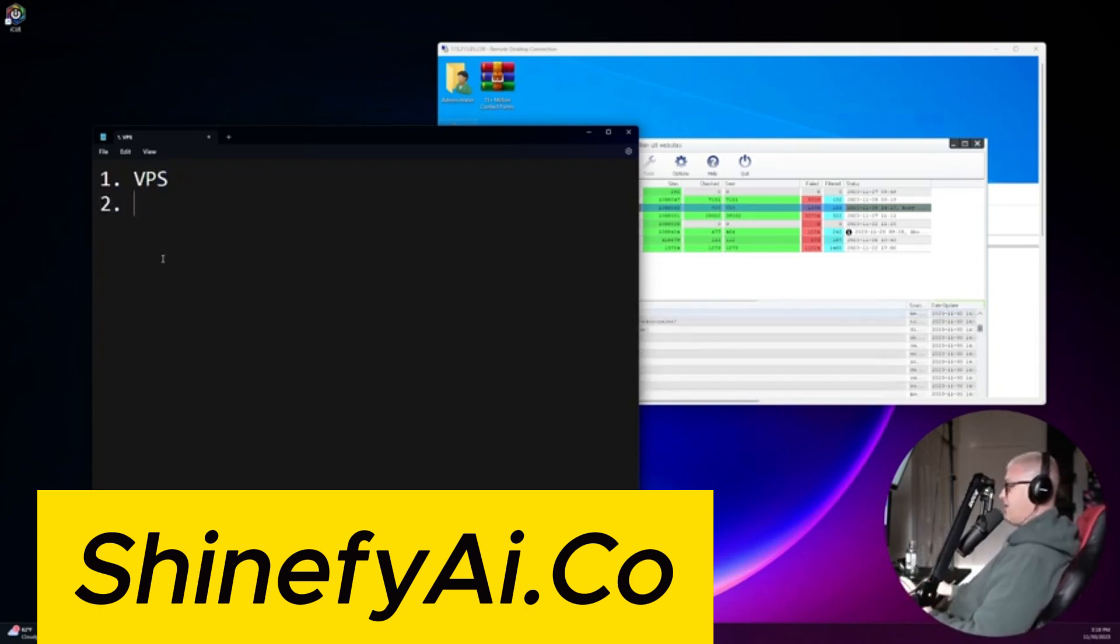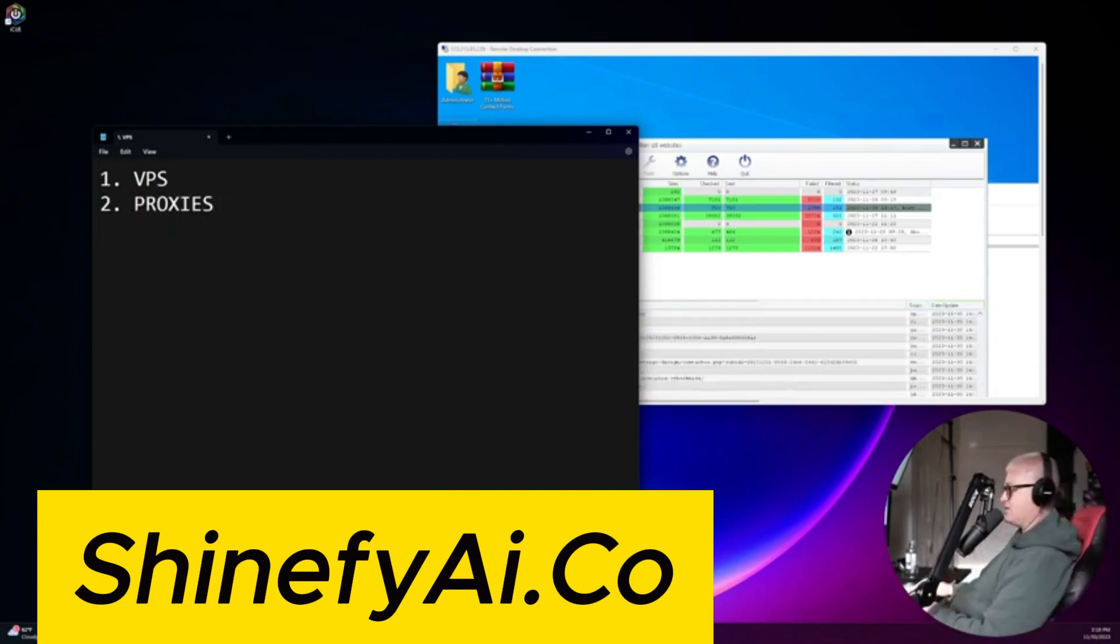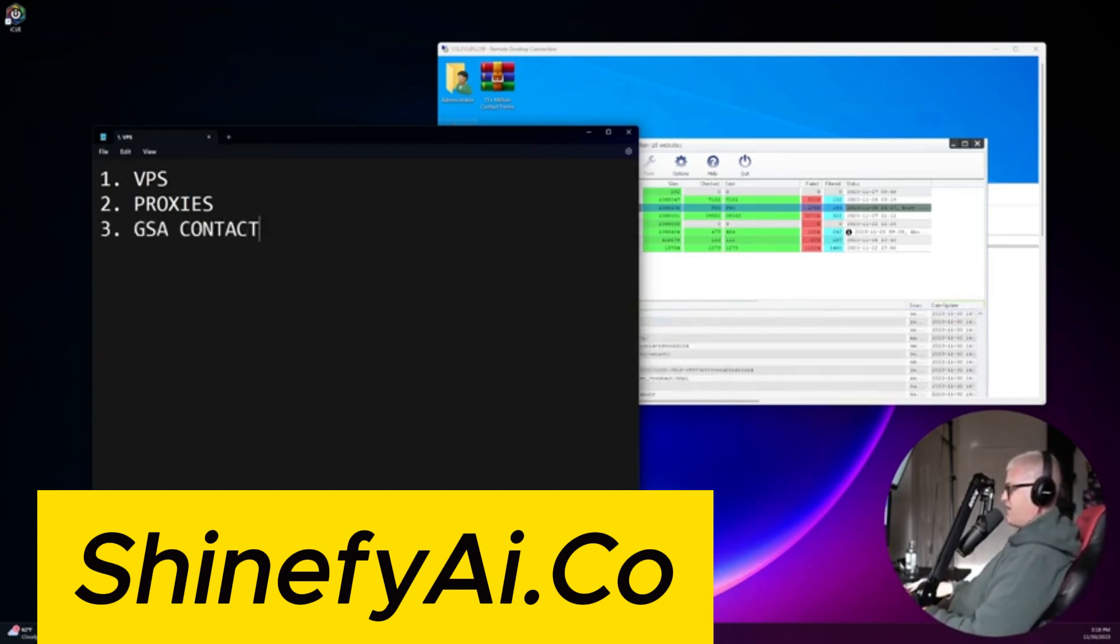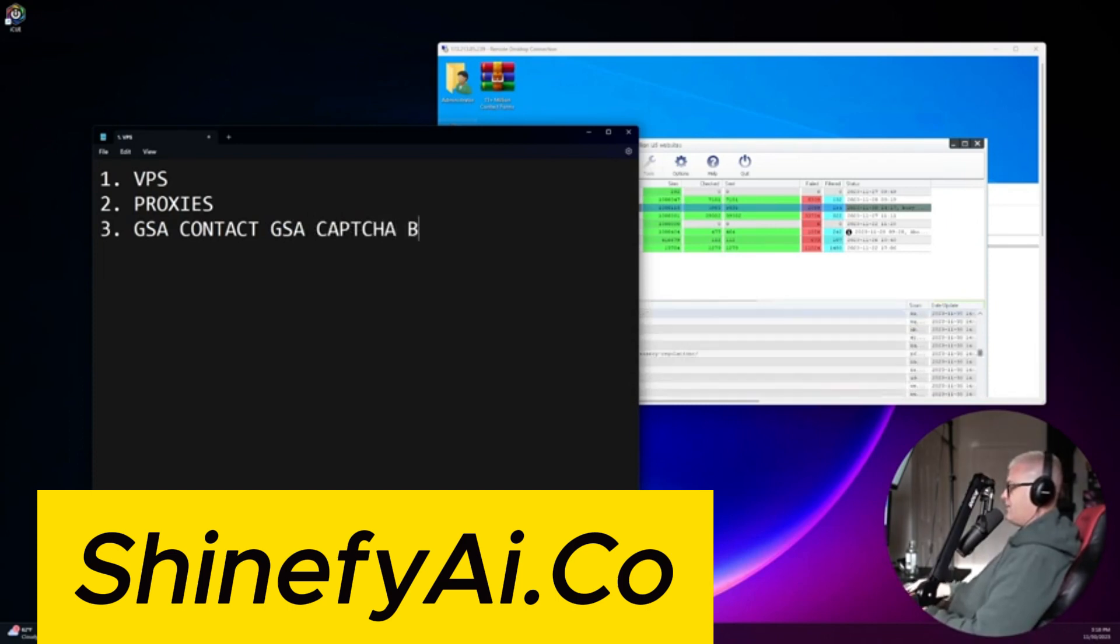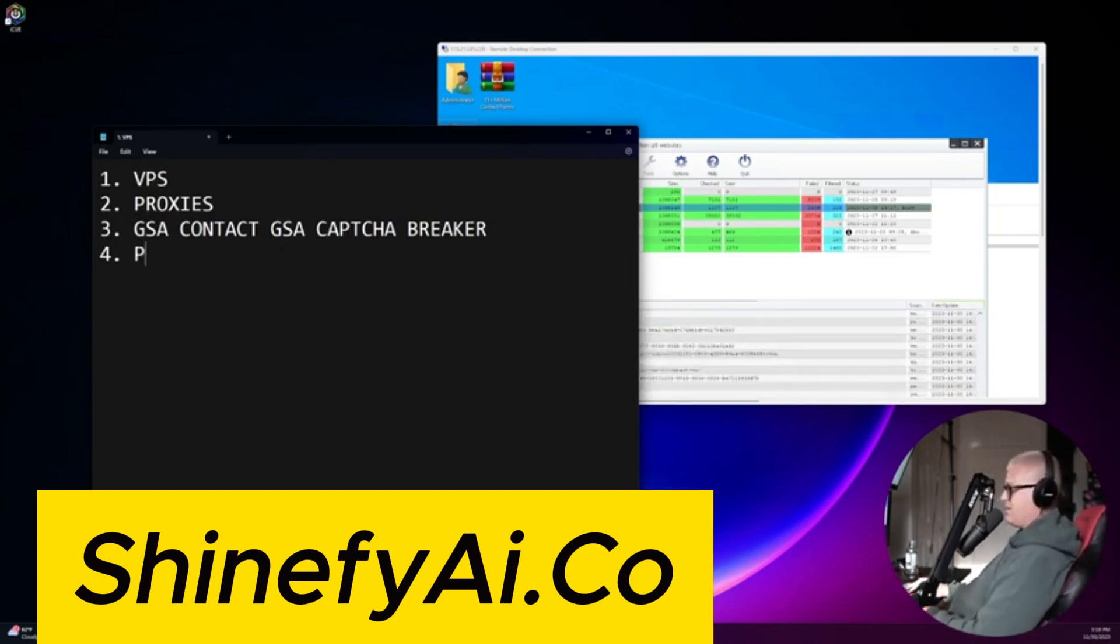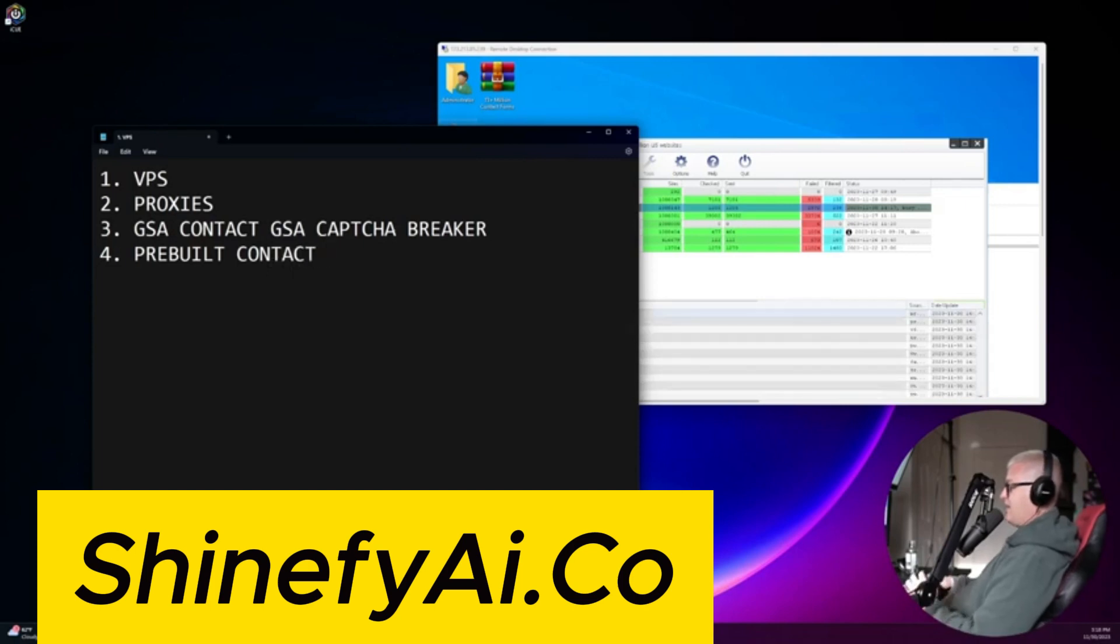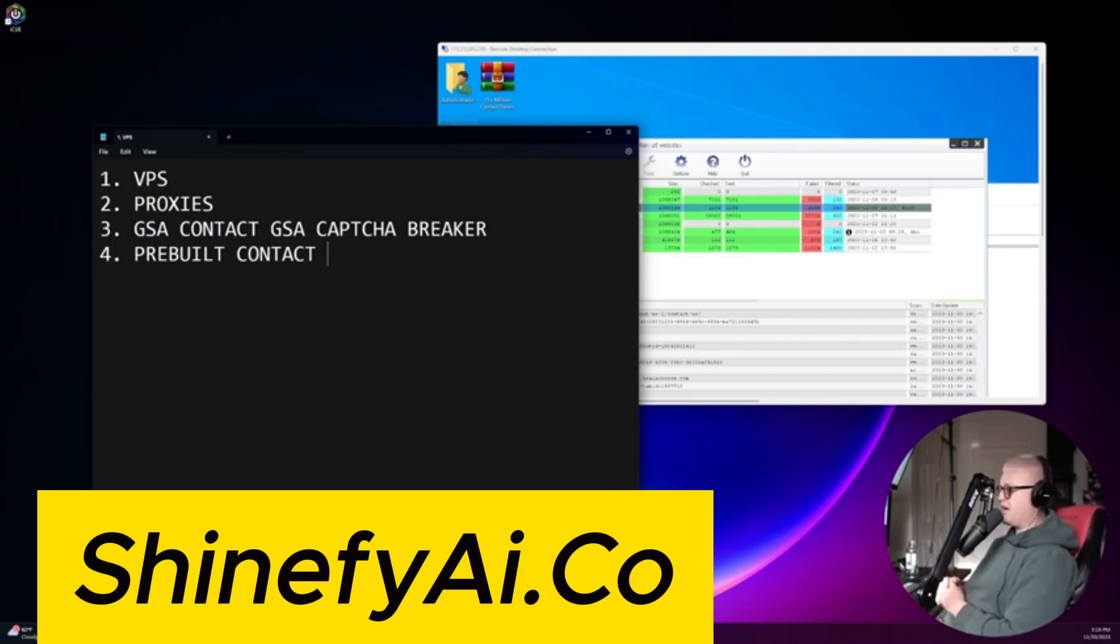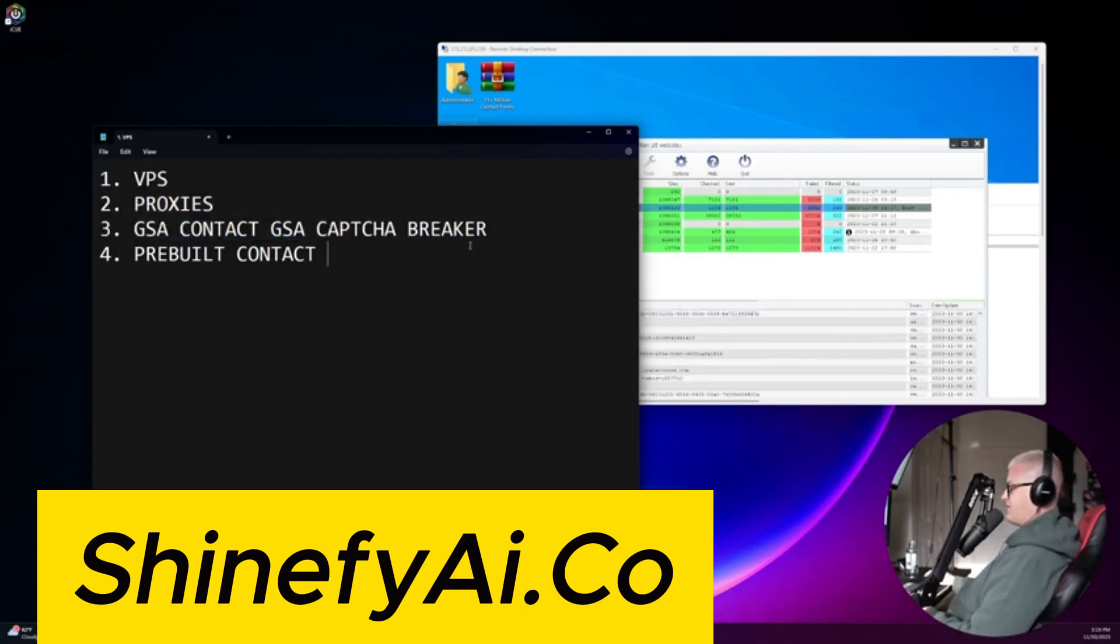You're going to need a list of proxies, and this just depends on how fast you want to send your messages. You're going to need the tool, GSA, contact, as well as GSA Capture Breaker. You're going to need, that's really kind of the main stuff. You're going to need a pre-built list of contact forms. If you don't want to scrape your own contact forms, because we can give you lists of millions of contact forms in advance that have already been pre-checked. But it's completely up to you. The main things that you need, though, are these three things or four things.